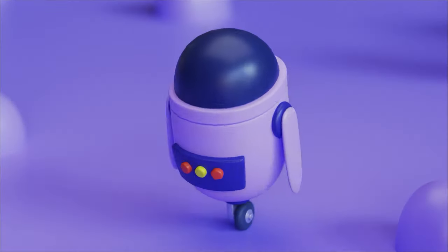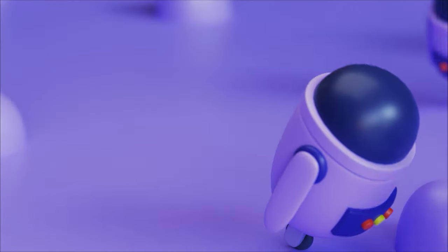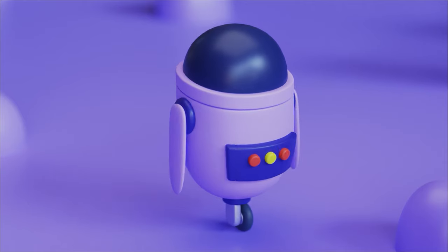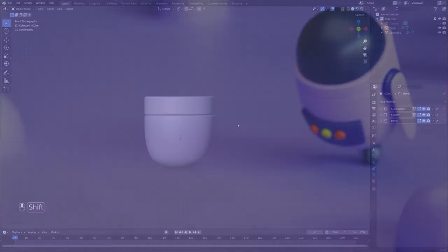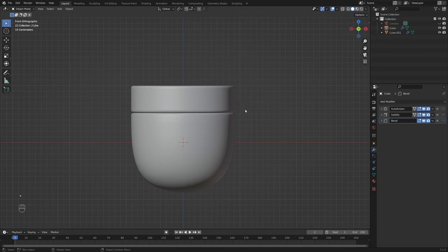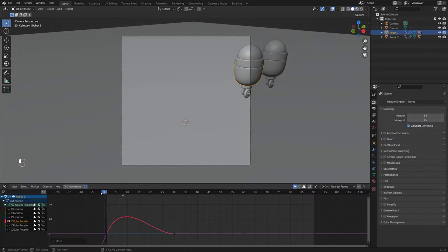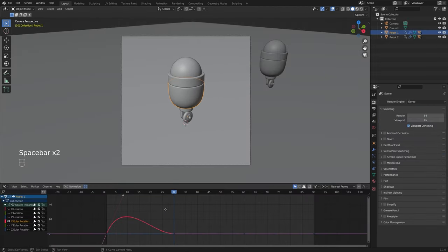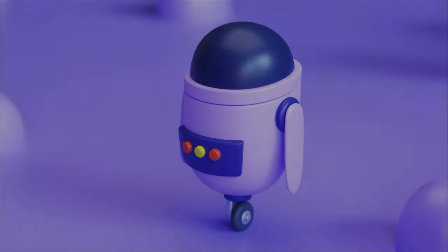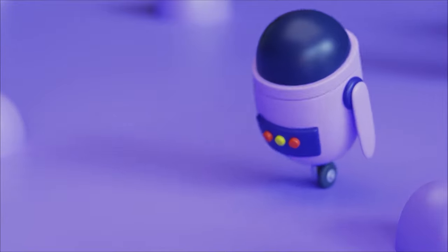Hey, welcome back everybody. I hope you've all been well. My name is Keelan and today we're going to be creating a robot animation loop. We're going to go from modelling this thing through to blocking out our animation, playing with the curves a little bit to make the animation nice and smooth before we go ahead and render this out. If that sounds like fun to you, start Blender and let's jump into the video.